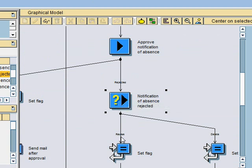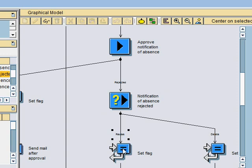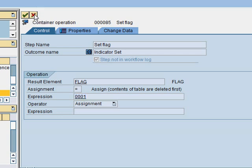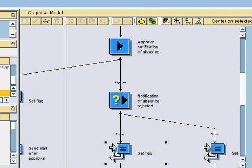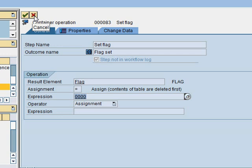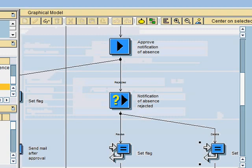So if the user says, okay, I would want to revise it, then the flag will be set again. And this time around, you can see that the flag has been set to a value of one. Okay? And if he doesn't want to revise it, the flag also will be set. And this time the flag is set to zero, just like when the superior were to disapprove it or to reject it.